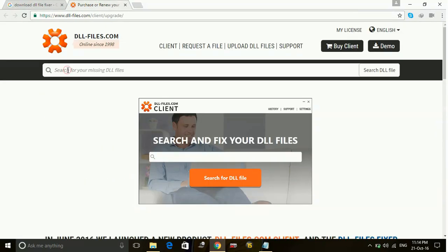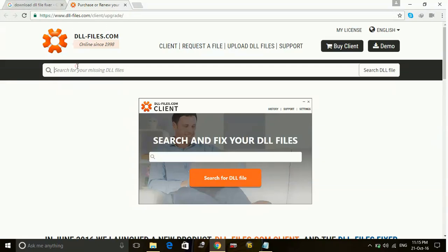Or you can just go to this website, dll-files.com, and here search for the missing DLL file. For example, xinput1_7.dll.